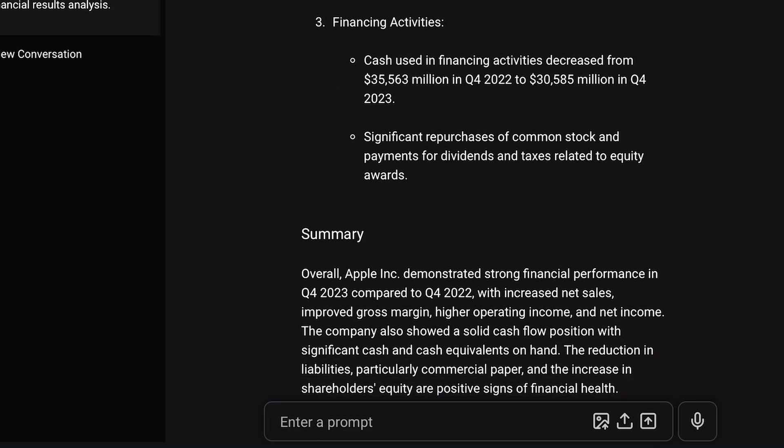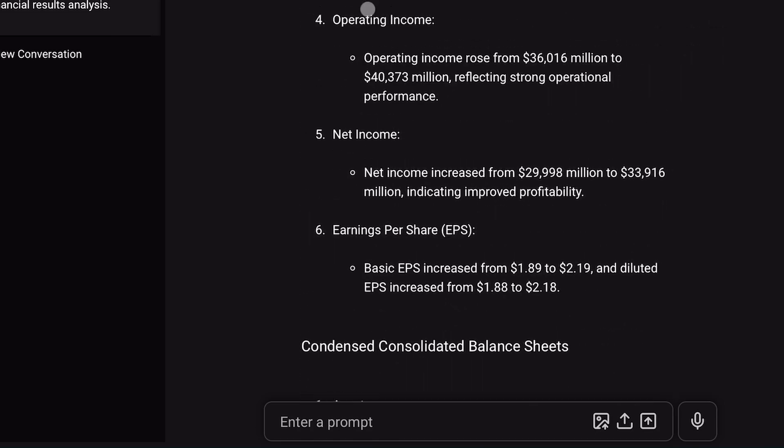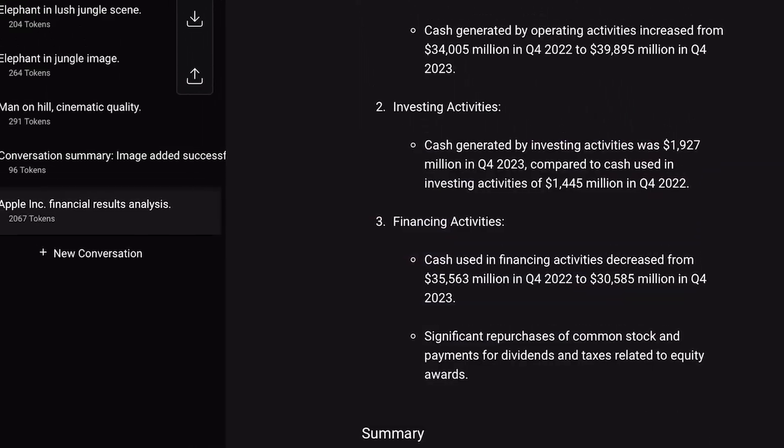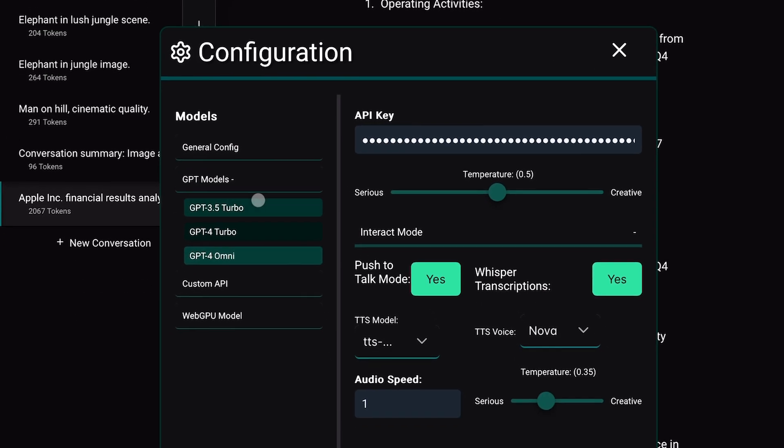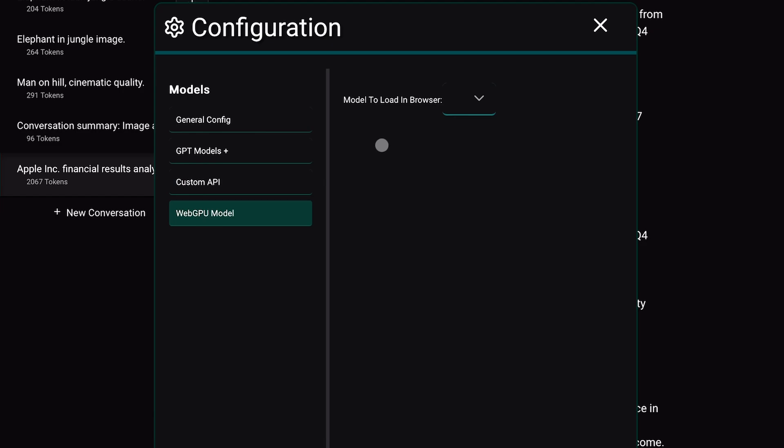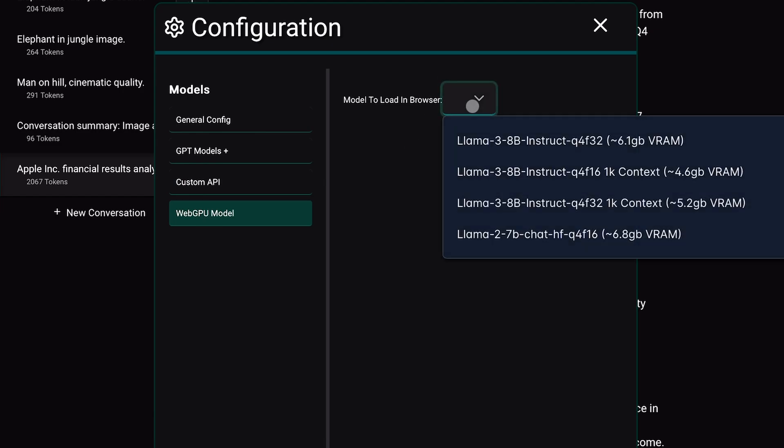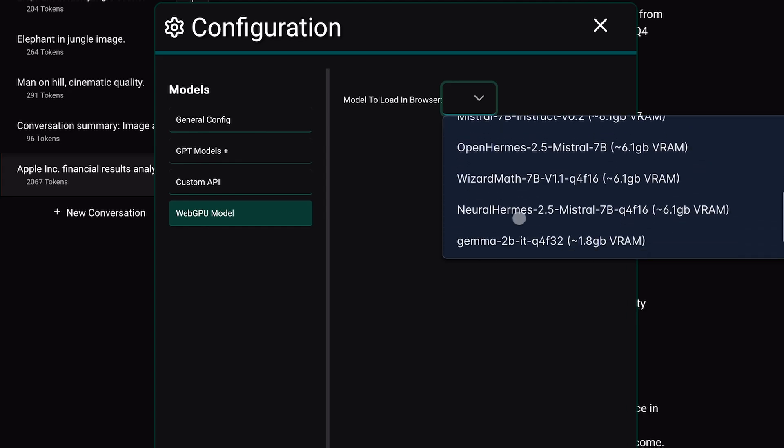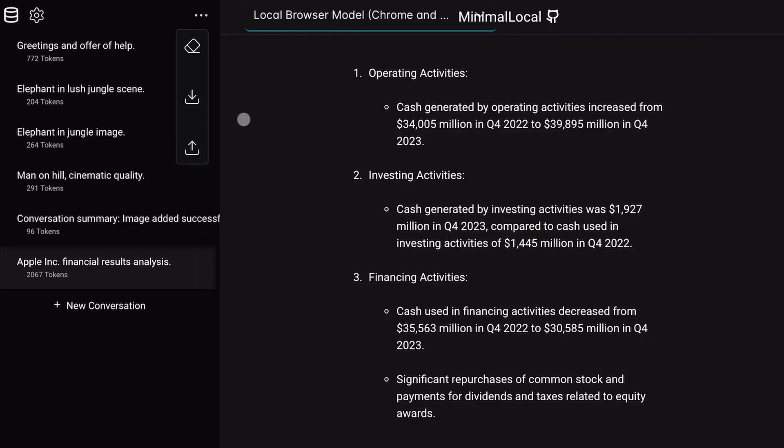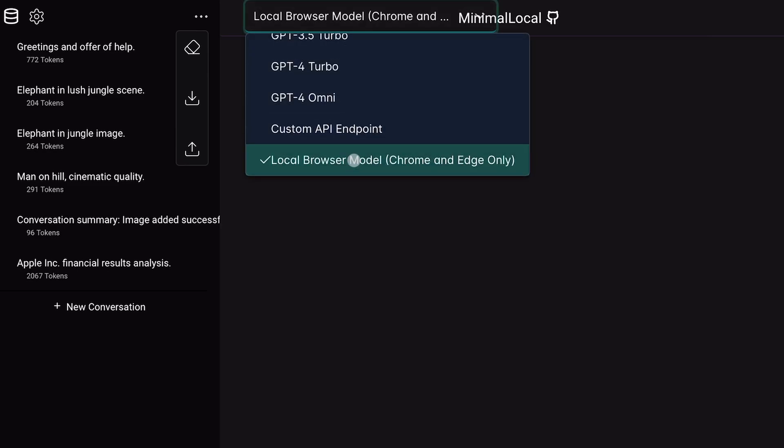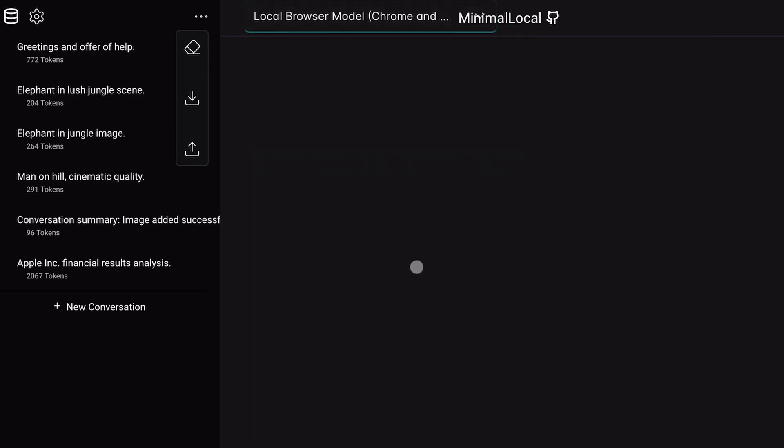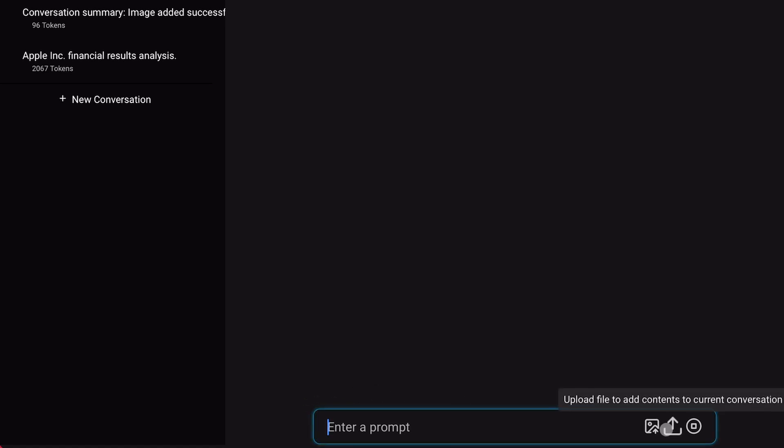Now, let me show you how to use it with WebGPU models. To use them, go to the settings, select the WebGPU option, and choose the model you want. You can also see how much VRAM each model requires. I'll be using this tiny llama model. Once selected, go back to the homepage, ensure you have selected the WebGPU option at the top, and send a message. The first message will take some time initially as it needs to download the model and set it up.